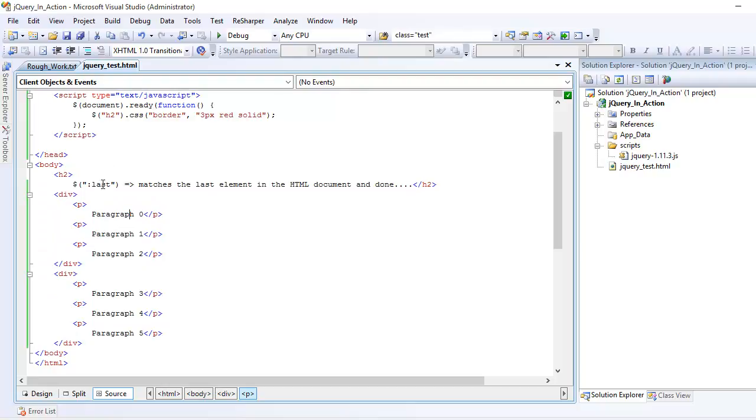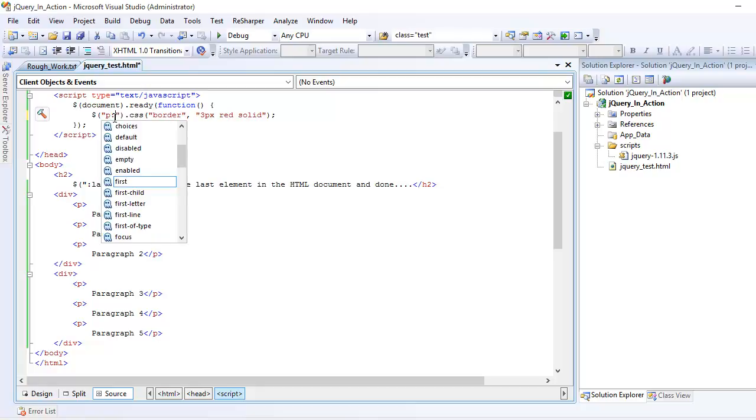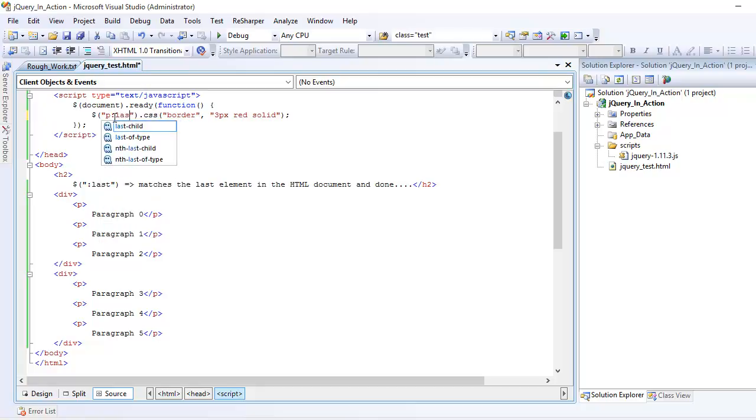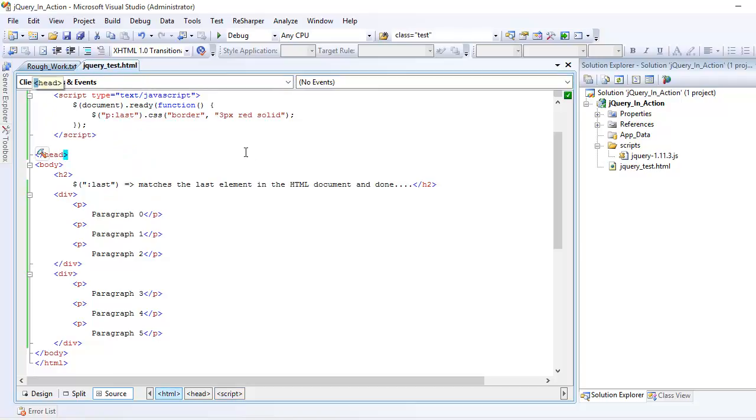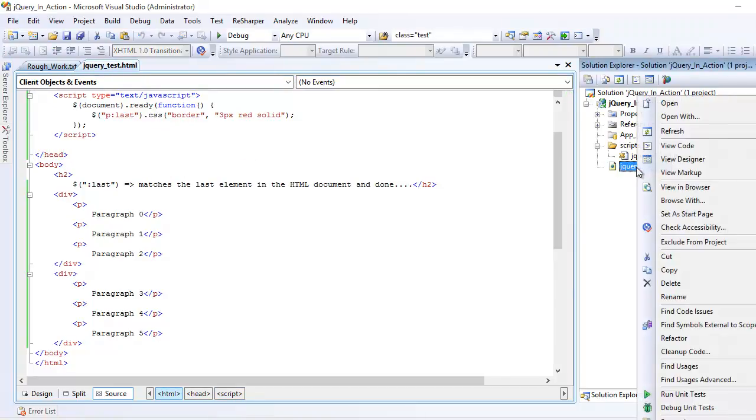want to use the last filter. I'm going to instruct jQuery: hey jQuery, first get me all the paragraphs and from that I want to choose the last one. So p:last, and now let's save